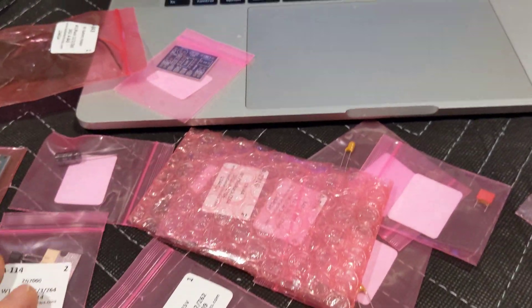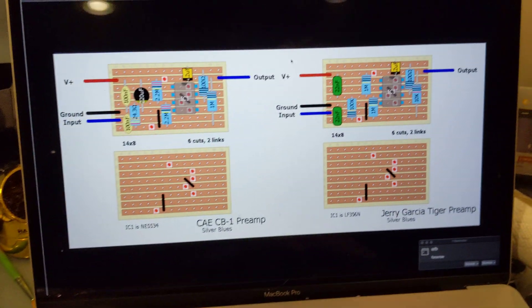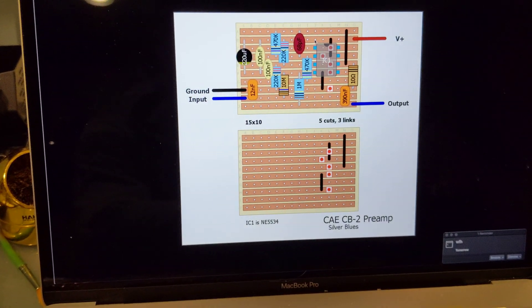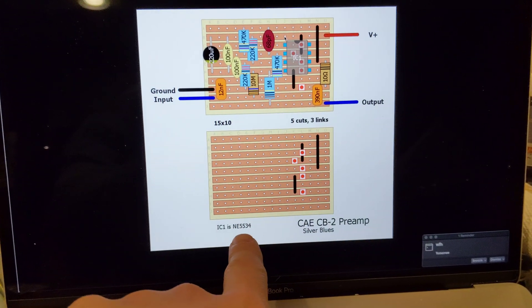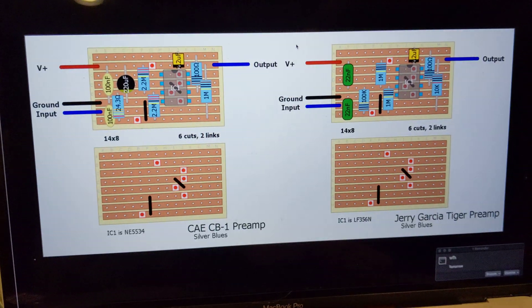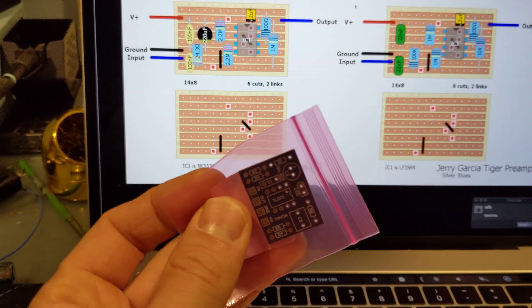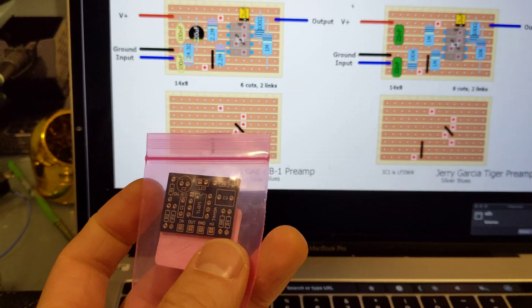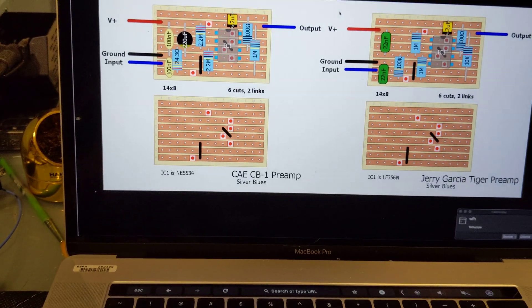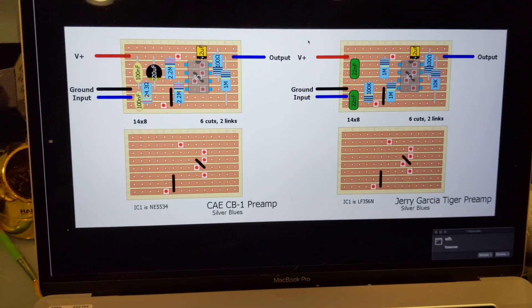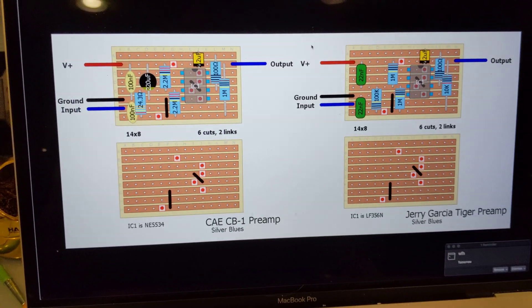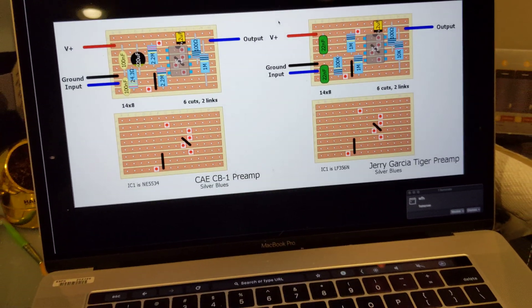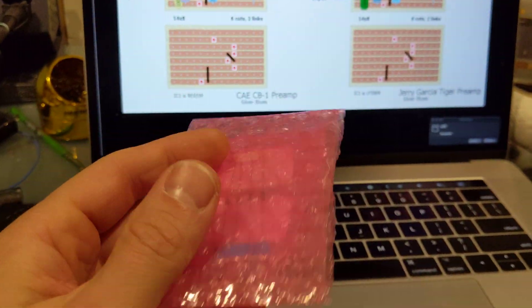So yeah, I'm going to build, I guess, four different buffers. We have this buffer, we have this buffer because there's similarities and the chip is the same. I'm going to build this buffer, which is the Klon buffer, and then ultimately, after all that, I will build my JCF preamp with treble boost buffer clone, based on the trace that I'm doing.